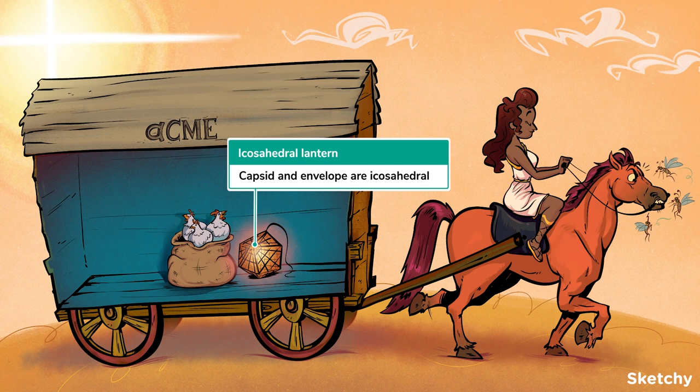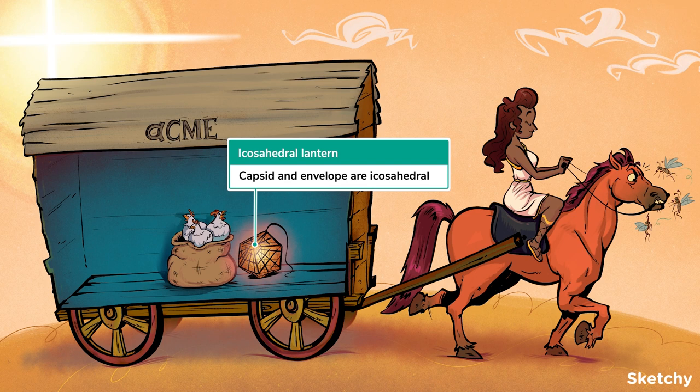When you picture a toga virus, think icosahedral, like this beautiful icosahedral lantern. In fact, both the capsid and the envelope are icosahedral shaped.